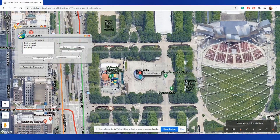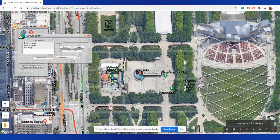Next, you'll want to go down to All Vehicles, drop down and select which device you'd like to add to this group, and assign that selection to the group.